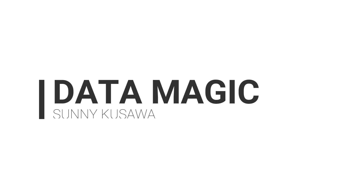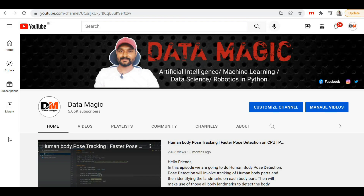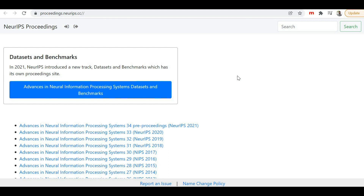Hello friends, welcome back to the channel. I'm Sonny Kuzman. Today I'm going to talk about whenever you are doing some academic projects, solving a problem in a specific domain, or doing some research — you have to find and know the different research done in that area. I came across one site which has a lot of research papers related to neural information processing systems. I've provided the link in the description box, and from there you will get redirected to this site.